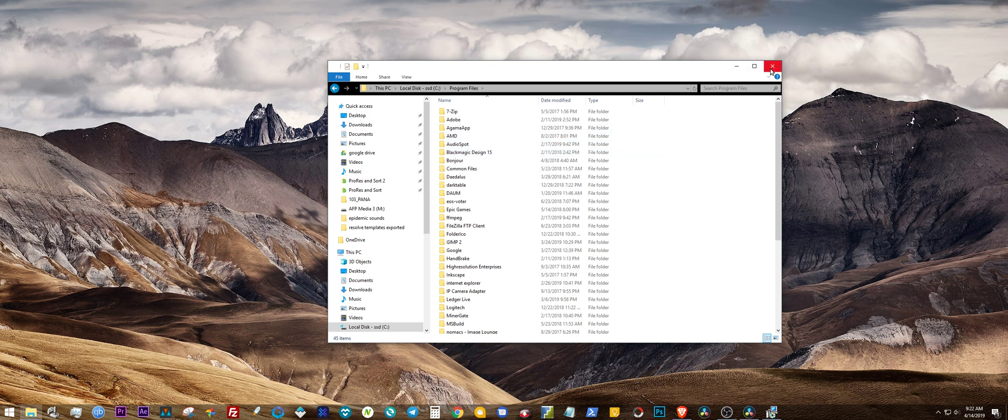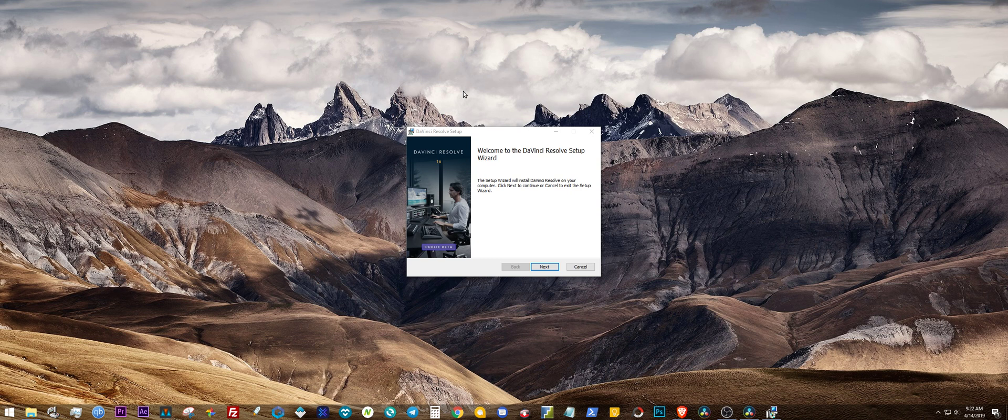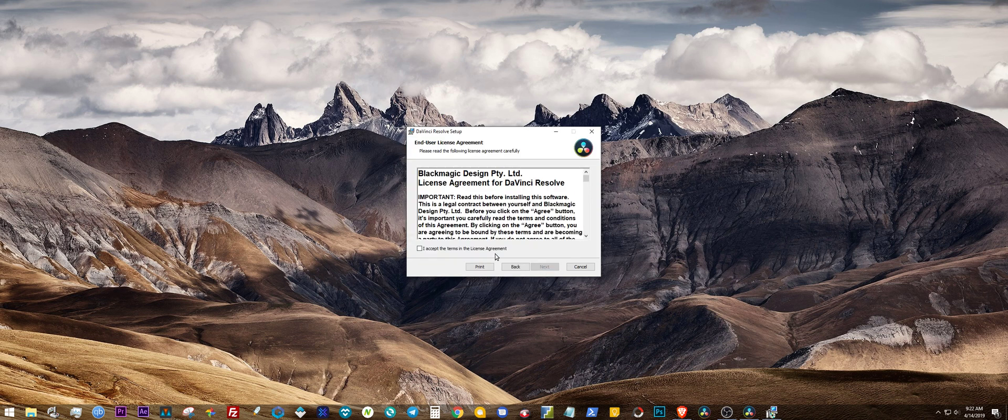Alright, so hit Next. I accept the terms in the license agreement.